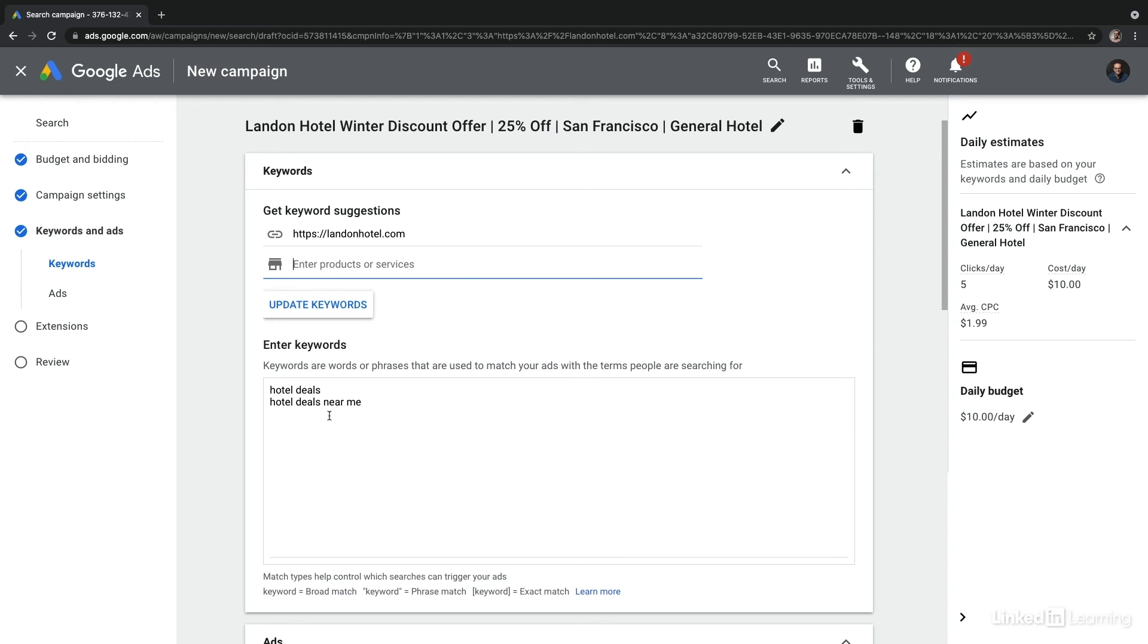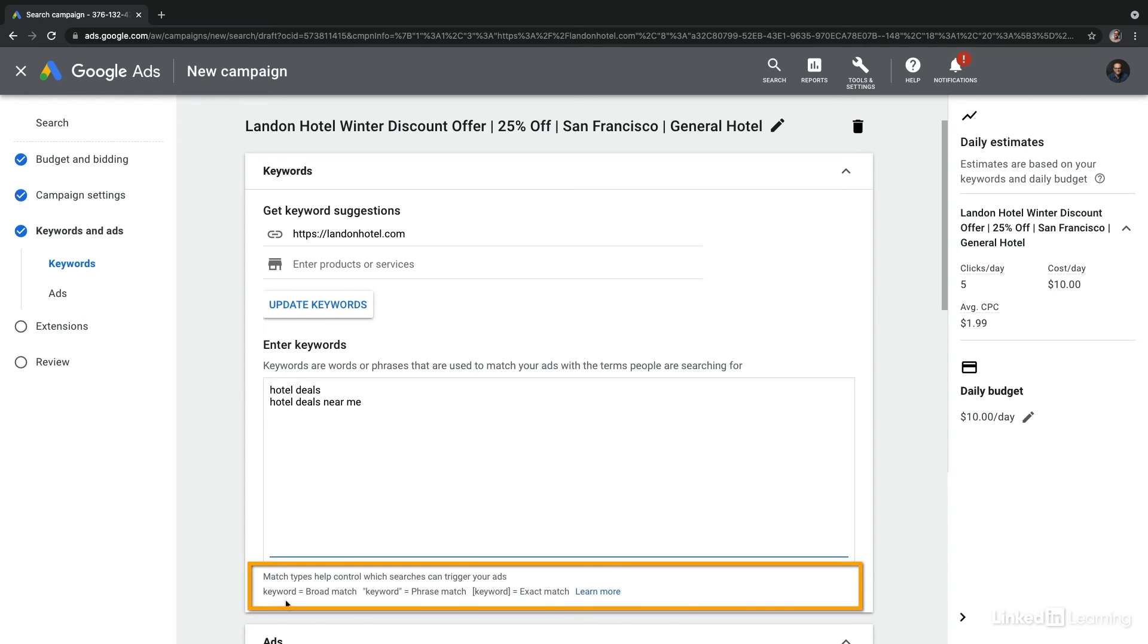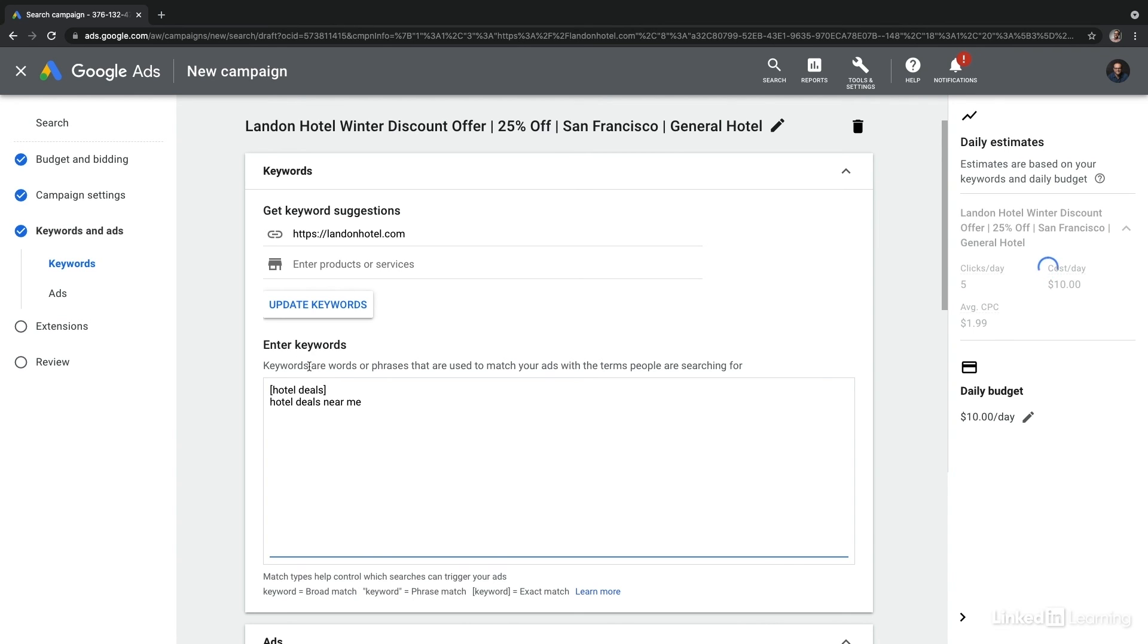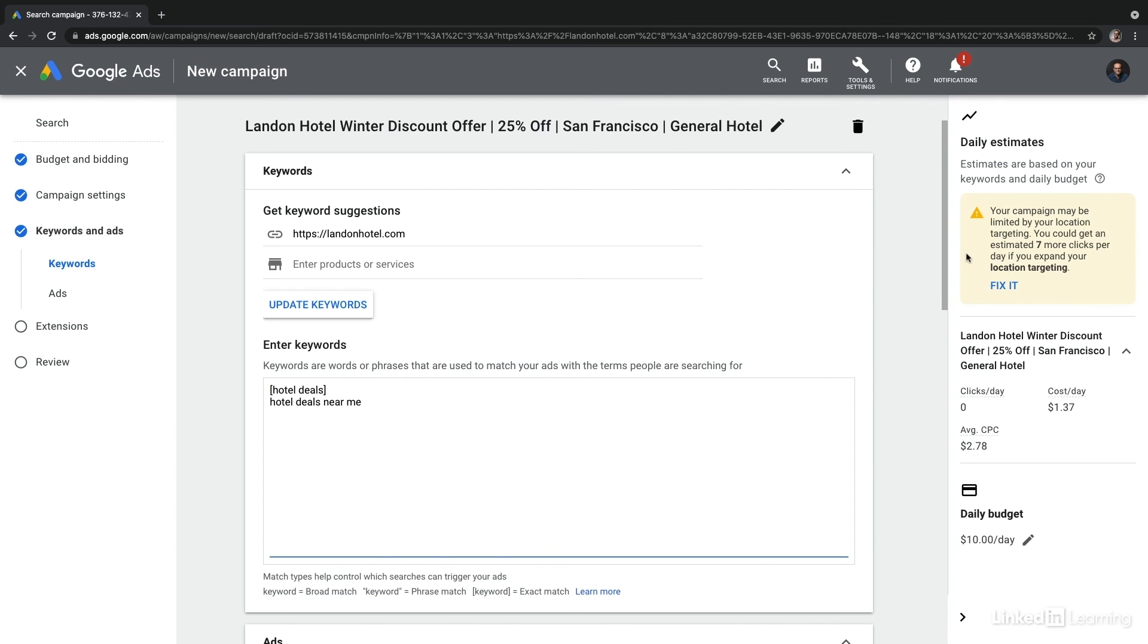Now, it's here that you'll also be using those match types. And Google is going to remind you what the match types are at the bottom of this keyword block. So if we wanted to say that hotel deals has to be an exact match, I would simply add brackets around hotel deals. And we should see now on the right hand side that that exact match has really restricted the targeting of this campaign.